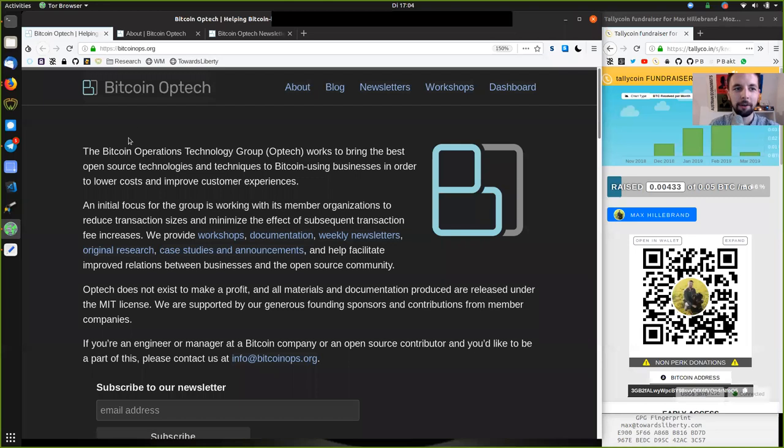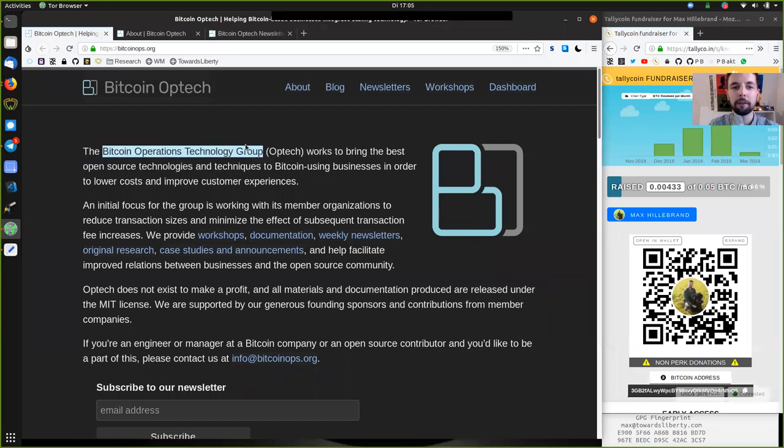What's up, peers, and welcome to the World Crypto Network. You're continuing our reading of the Bitcoin Optech Group newsletter.